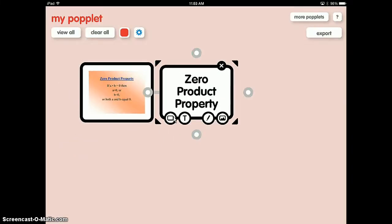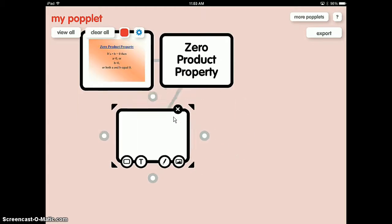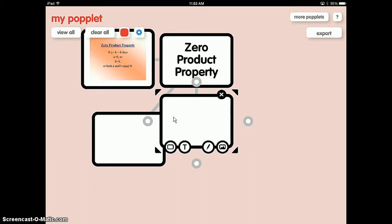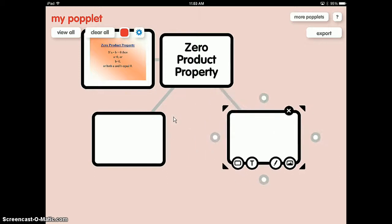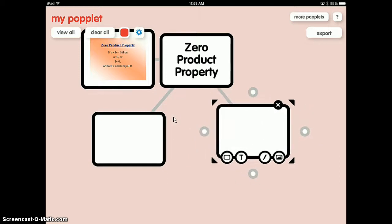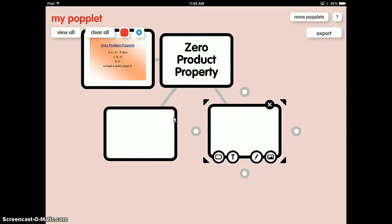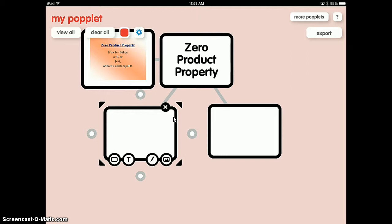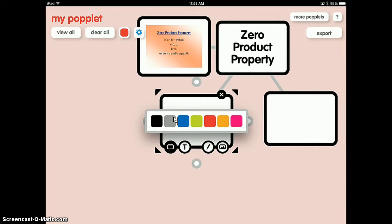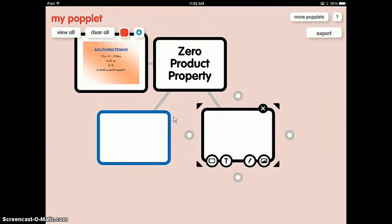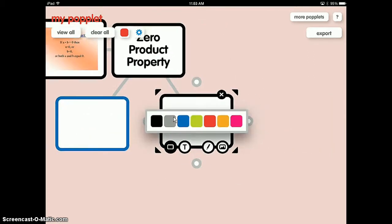So now I'm going to write out the steps. I'm going to create a poplet below and it will go over here. Next to the steps, I'm going to do an equation, so that will go next to it. I'm going to color code the words — I'll make the words blue and the math pink.